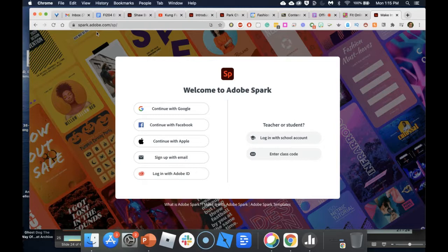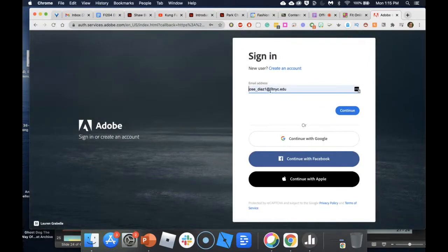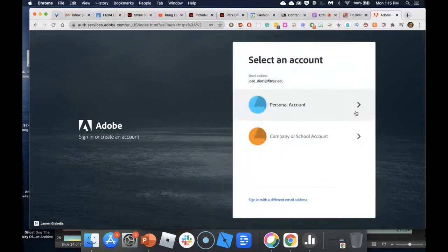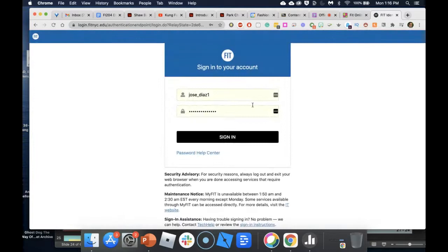Once you get to spark.adobe.com, click 'Login with School Account,' type in your FIT email address, and click Continue. They offer two options — personal account or company/school account — and we're going with school account. On the second login, just type your first name underscore last name — your username, not the full email address — then click Sign In.